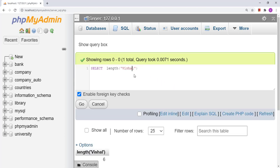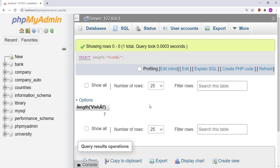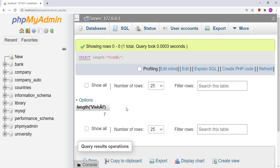Now suppose we replace the regular 'a' with a special character 'à'. Here we get the result 7. Even though the number of characters is still 6, this particular special character occupies 2 bytes of space in memory. So the LENGTH function gives the total number of bytes occupied by a specific string.